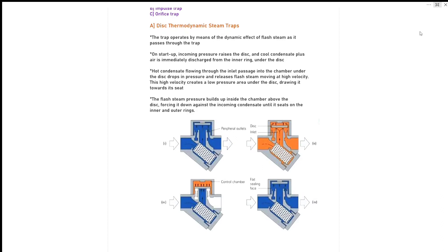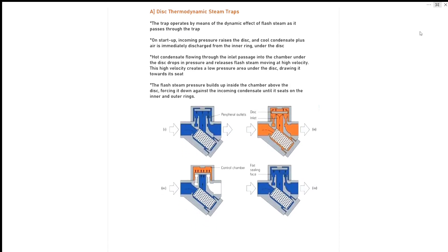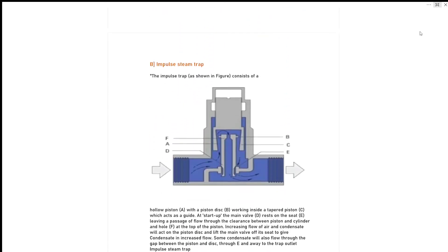Hot condensate flowing through the inlet passage into the chamber under the disc drops in pressure and releases flash steam moving at high velocity. This high velocity creates a low pressure area under the disc, drawing it towards its seat. The flash steam pressure builds up inside the chamber above the disc, forcing it down against the incoming condensate until it sits on the inner and outer rings. You can see the four diagrams here.